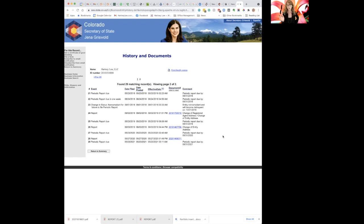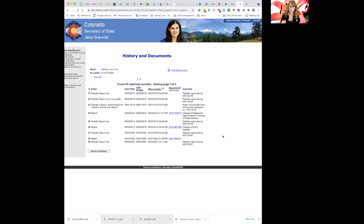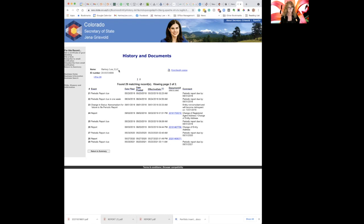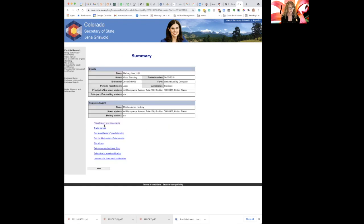So 50 bucks is not a big deal for most people. So if you have a company and you haven't renewed it, you should do so because eventually if you don't renew it, the Secretary of State will administratively dissolve your entity. Okay, so we don't want that. Let's go to return to summary.